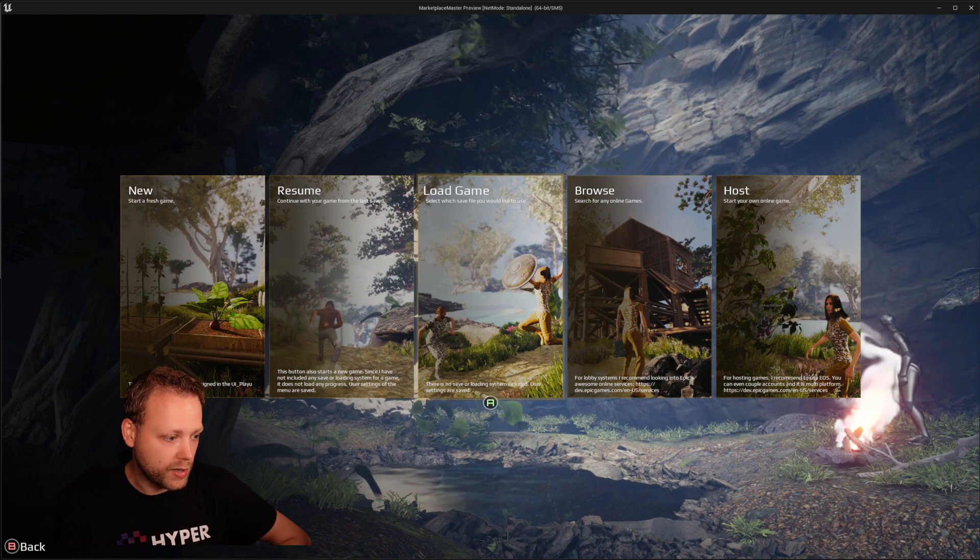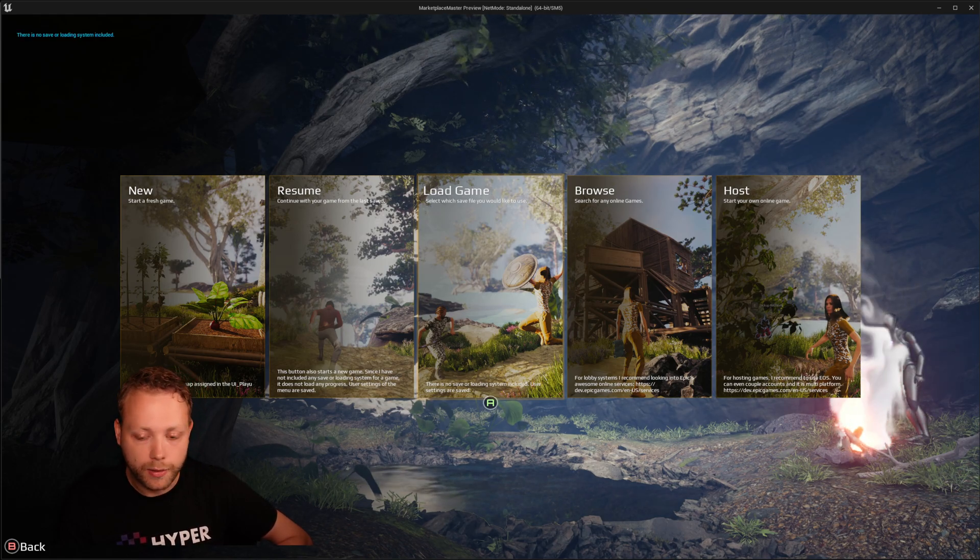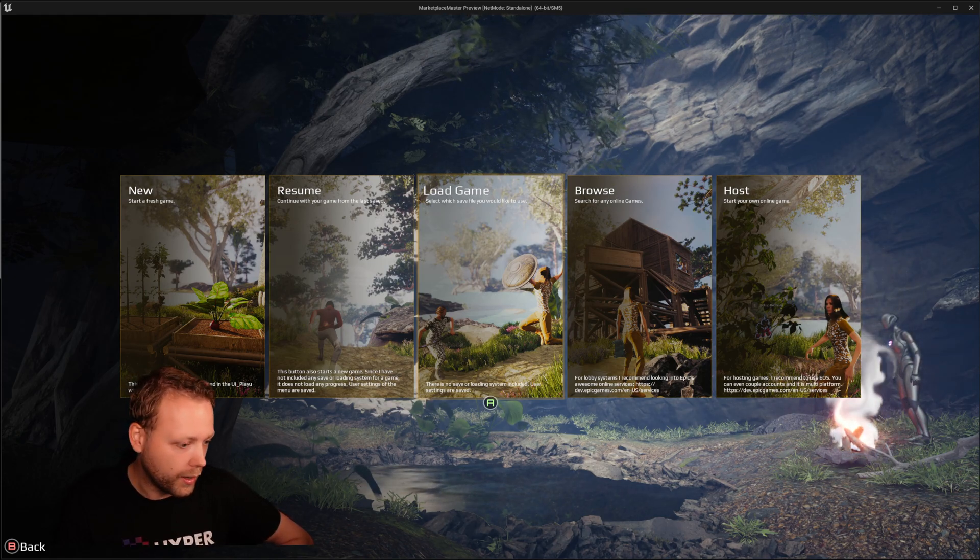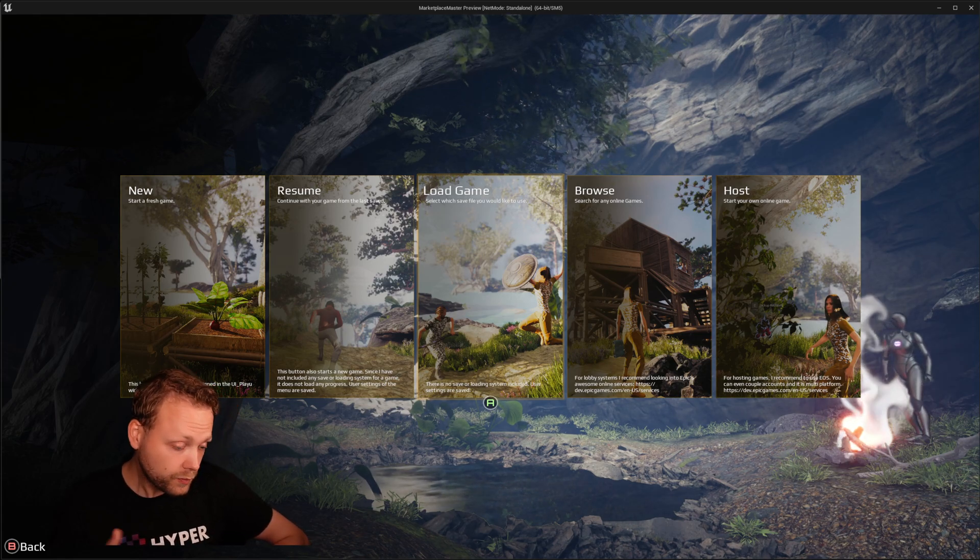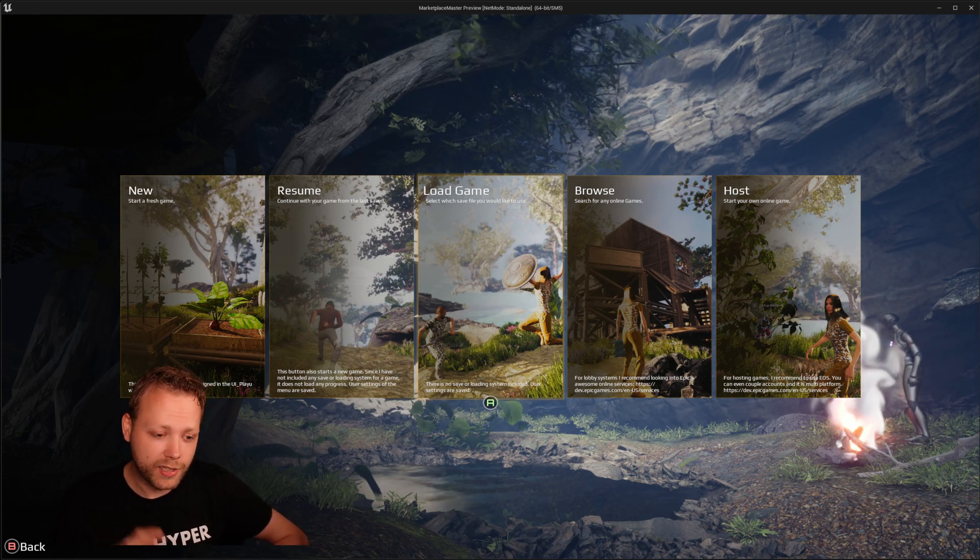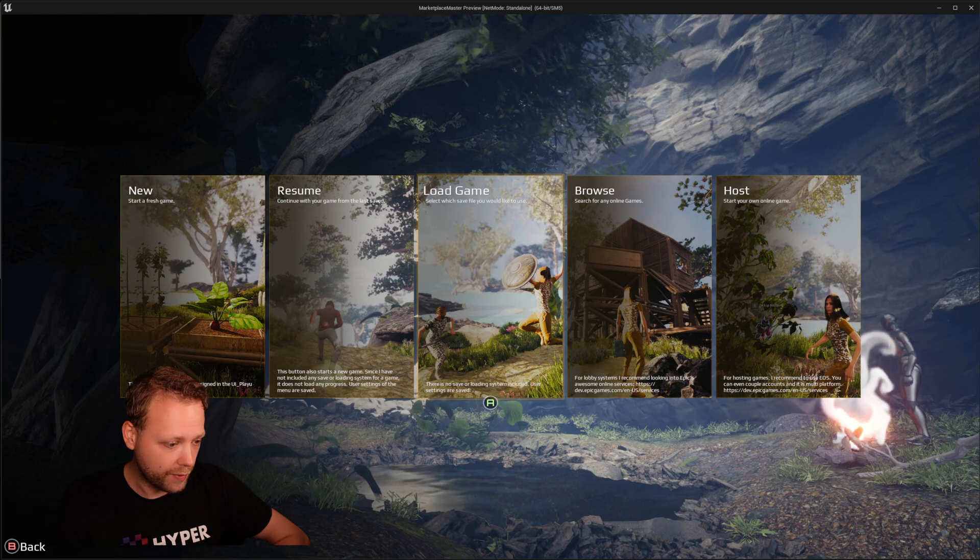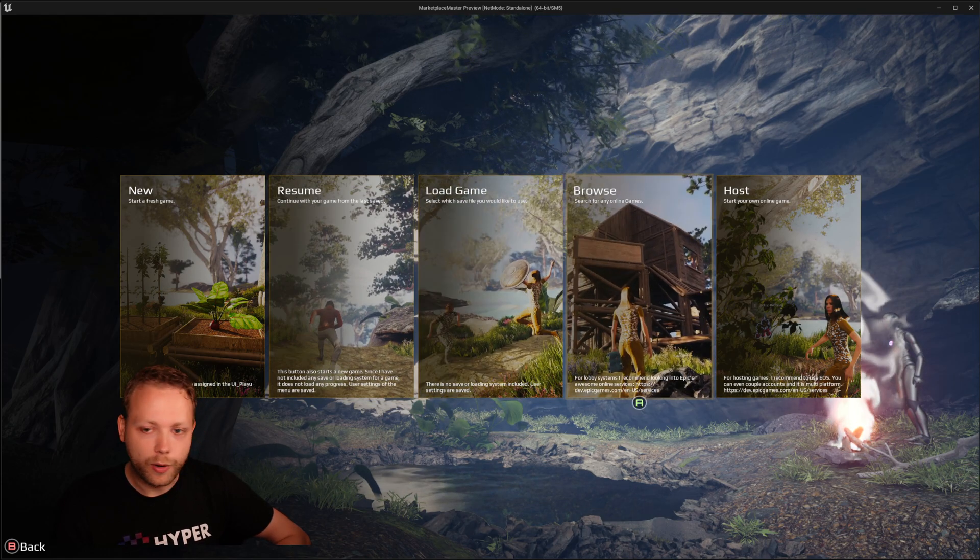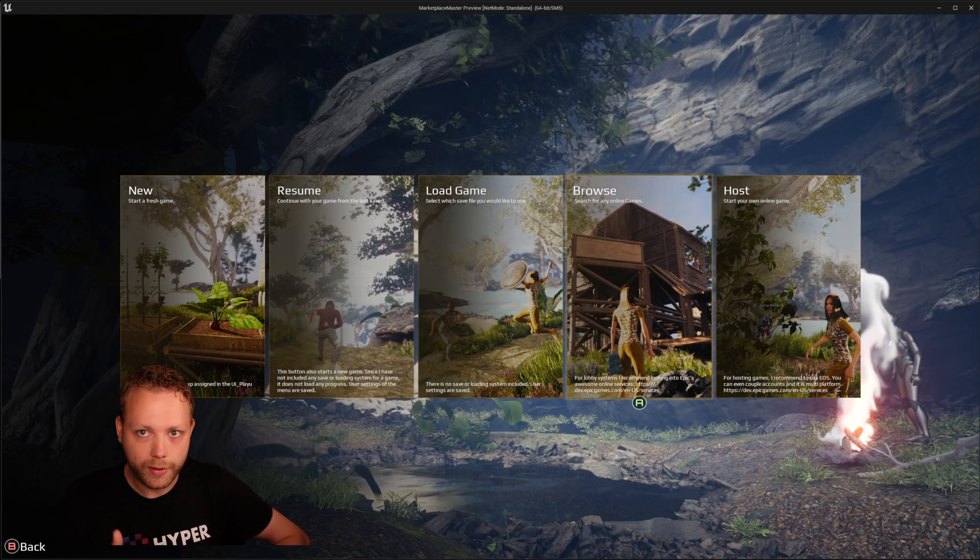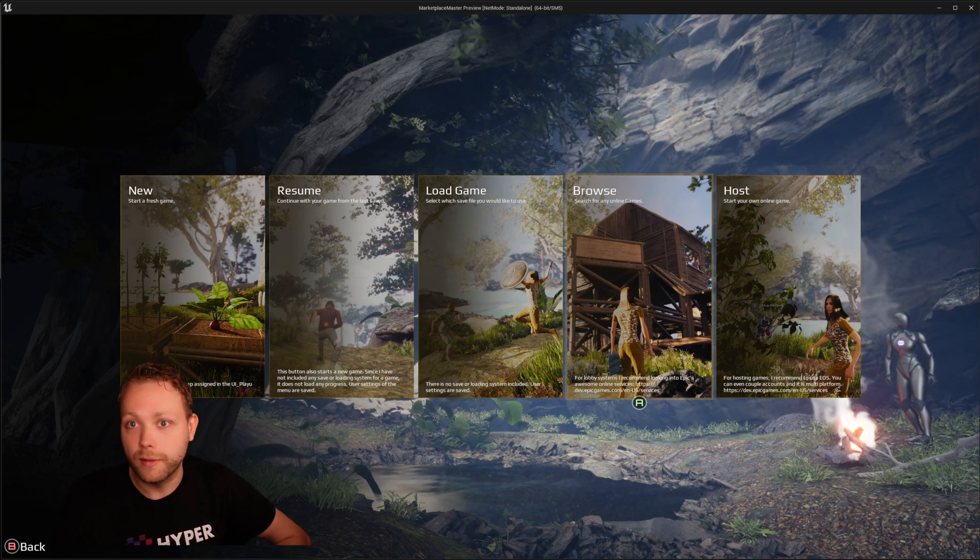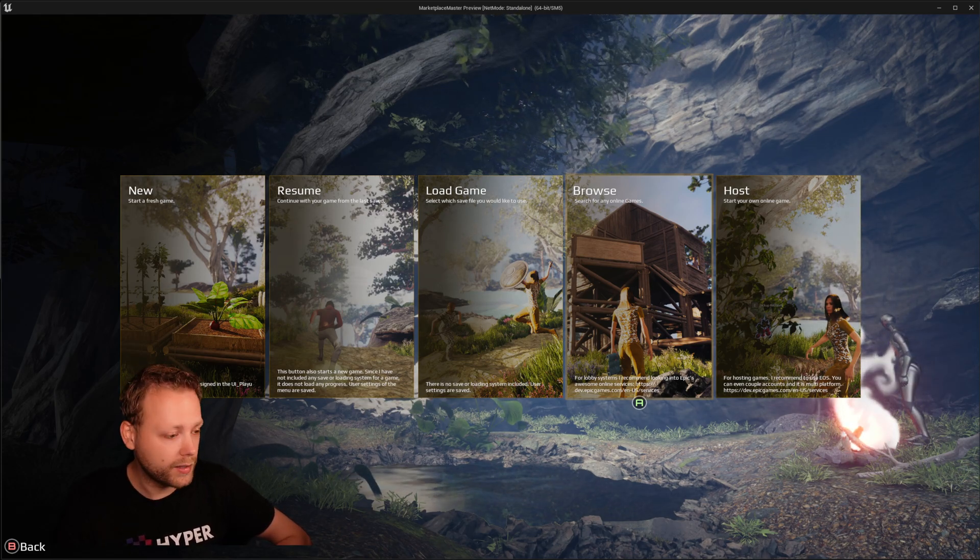Also the load game is not included. I do not have any loading or saving system included. Of course, the system settings that you set are saved as the user. But for a game type yourself, you will probably define your own game. So you need to define yourself how you would like to set it up.